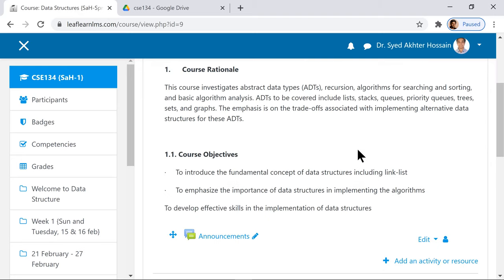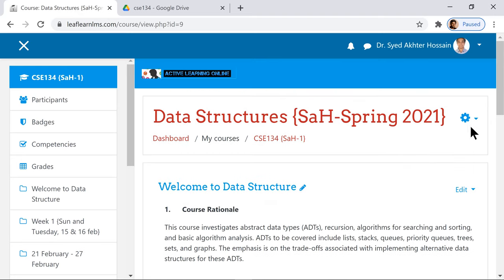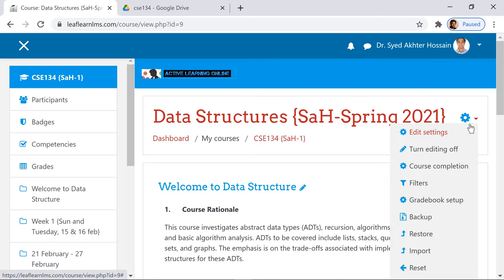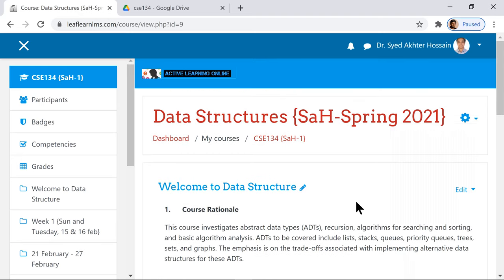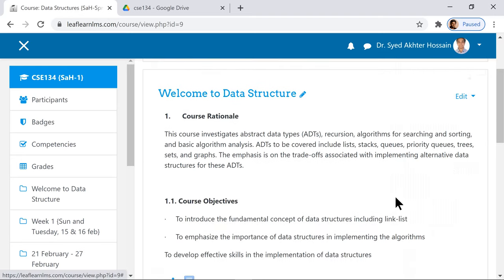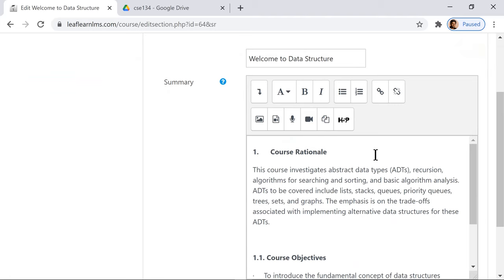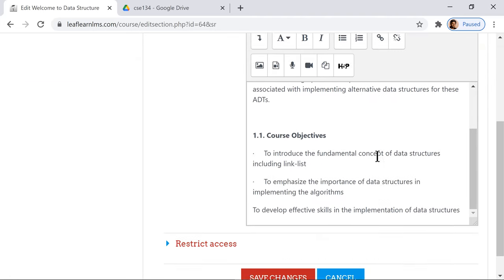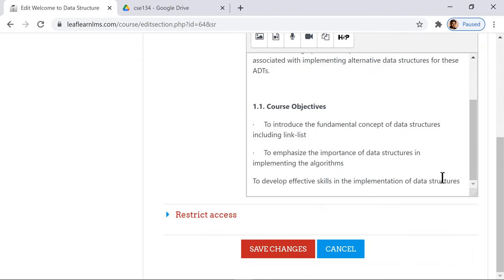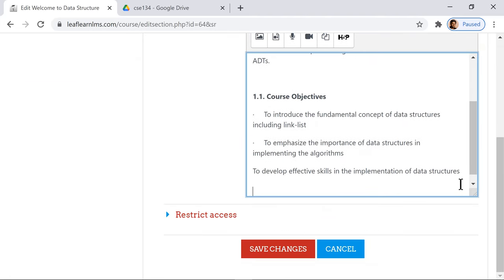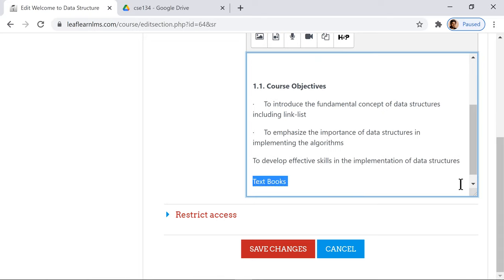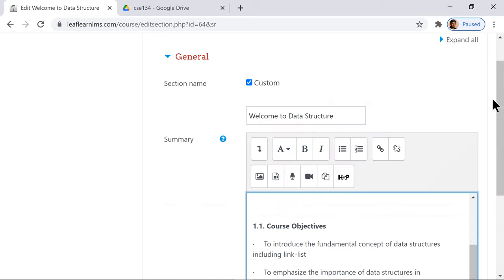Turn editing is still on, so I'm going to edit this section. For example, you can set textbooks in this section. You hold it and then add a reference URL.